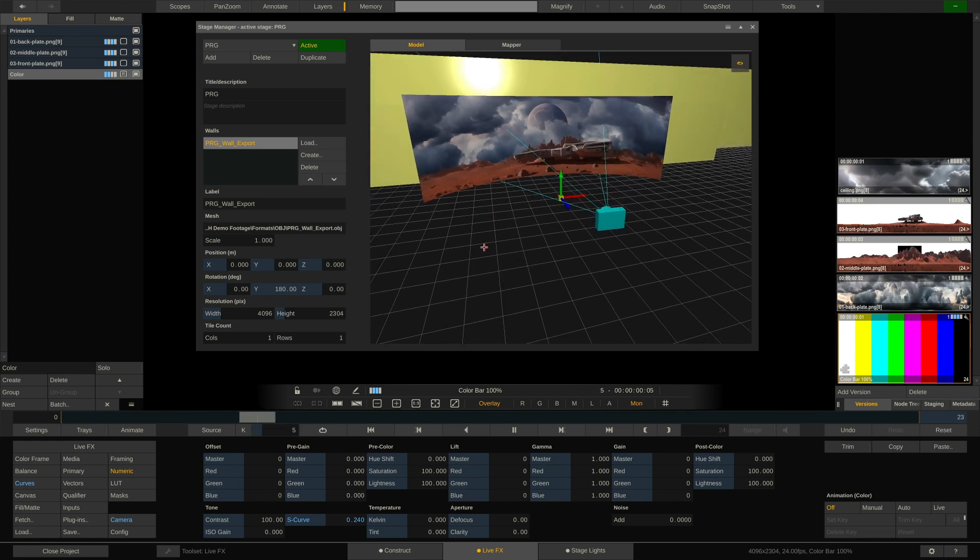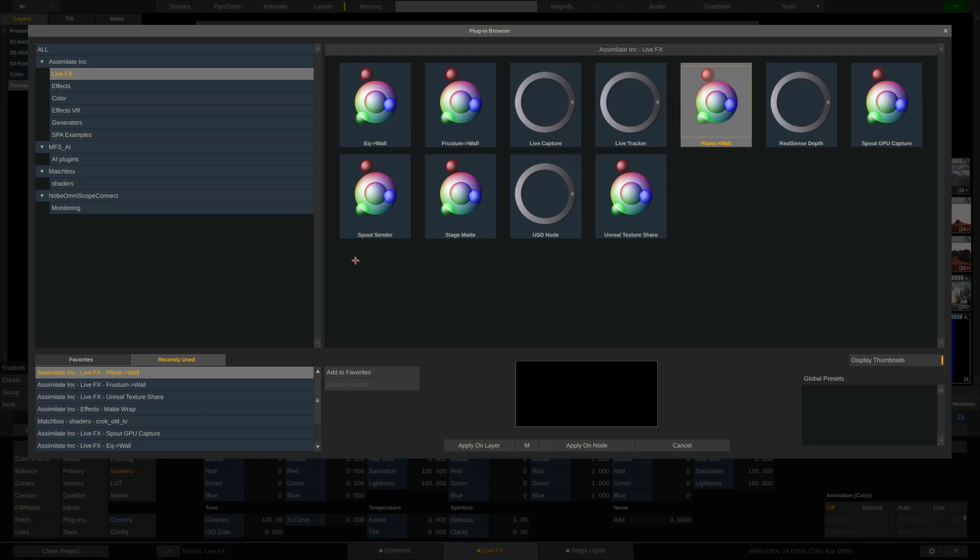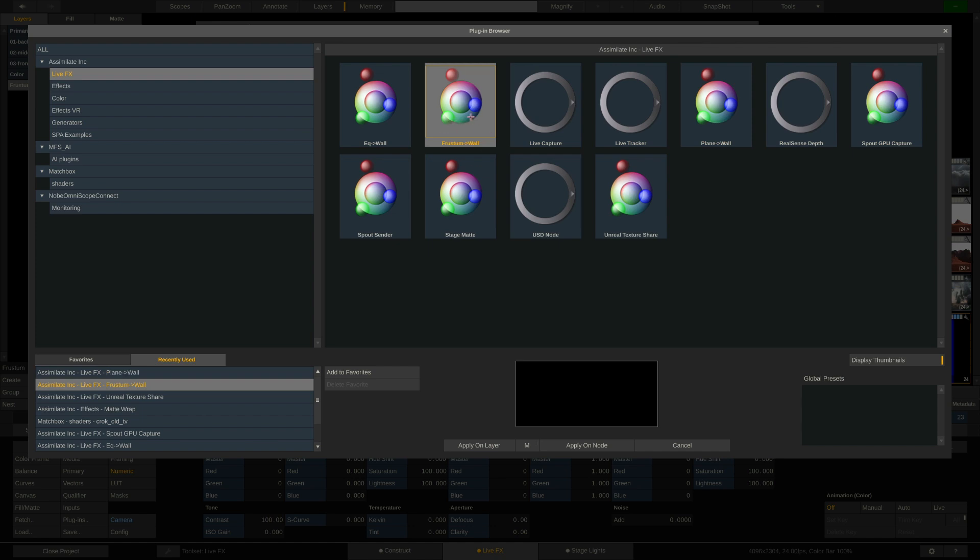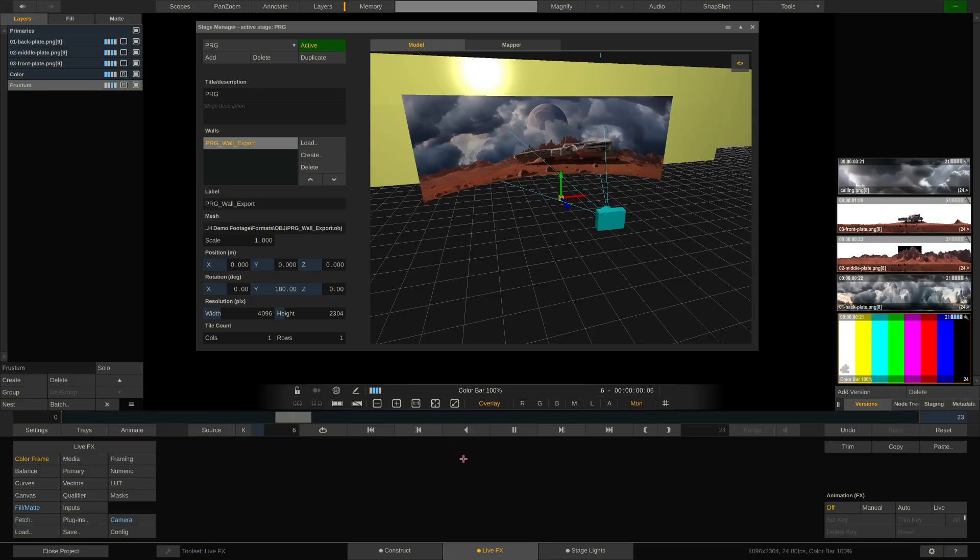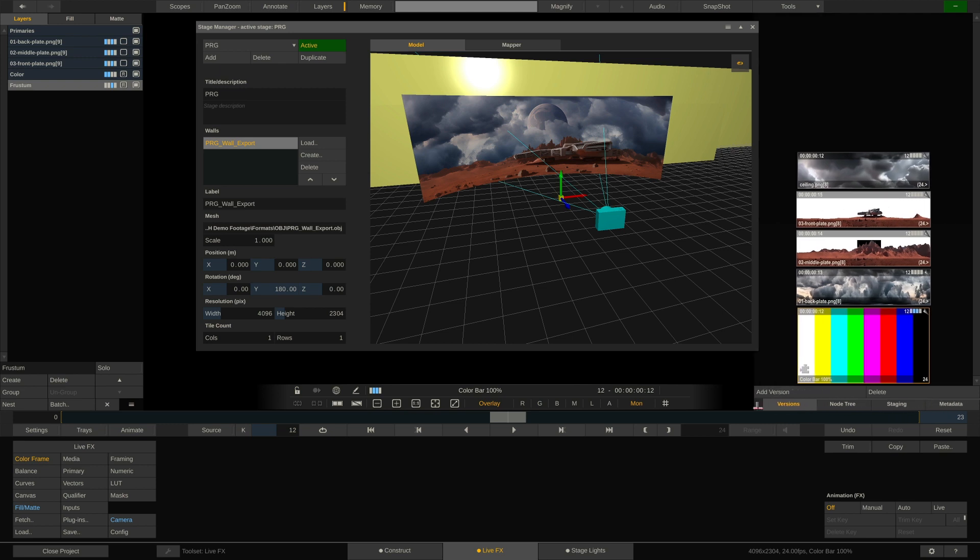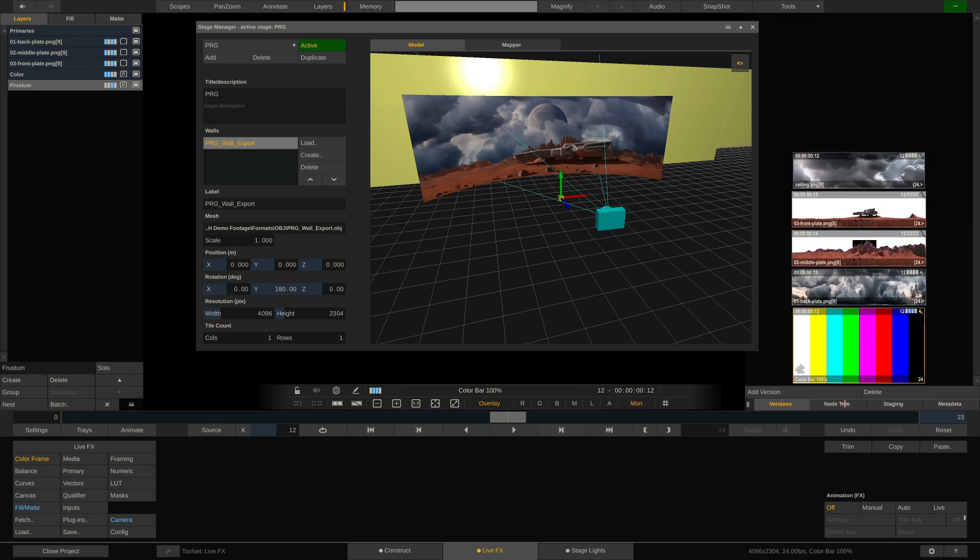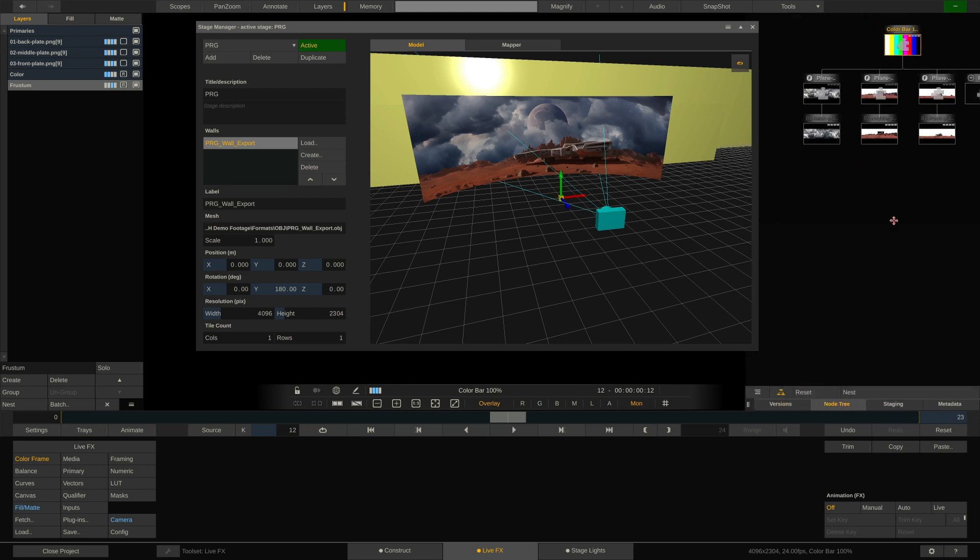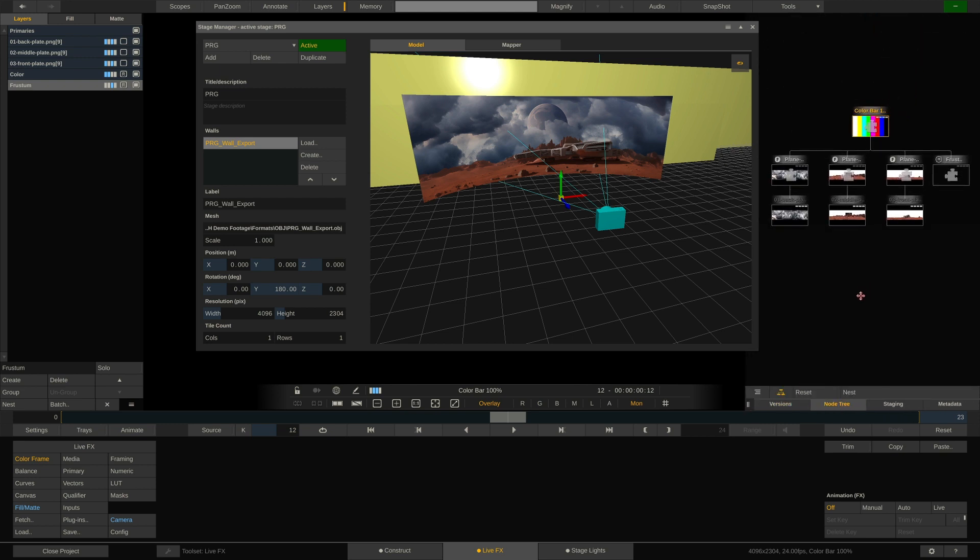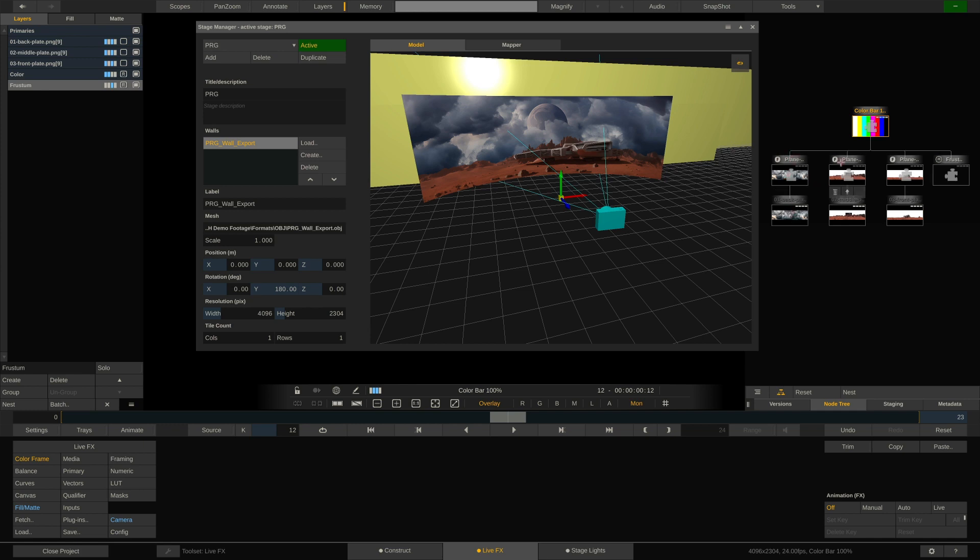We call this frustum. We go to plugins and we choose the frustum to wall node here. We enable the matte option and then apply it to the selected layer. Now what has happened? Let's take a quick look at our node tree. So here's our source shot, the color bars, and here is the three textures that we're feeding onto that shot through the plane to wall plugins three times. And now we've added the frustum to wall plugin.